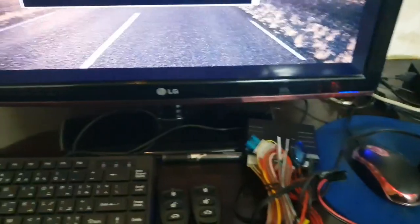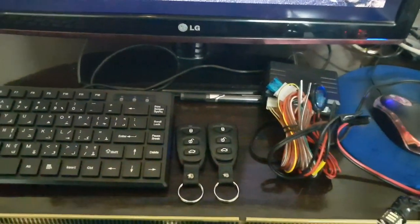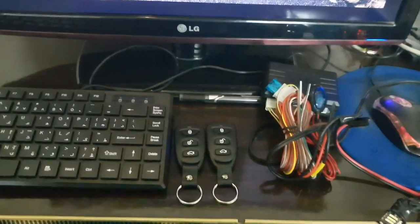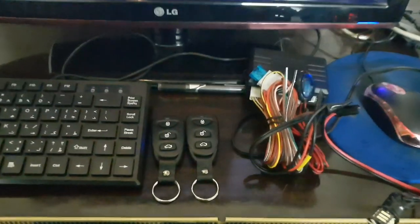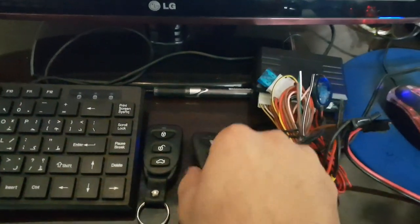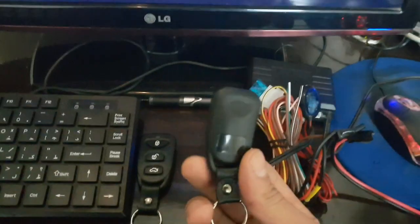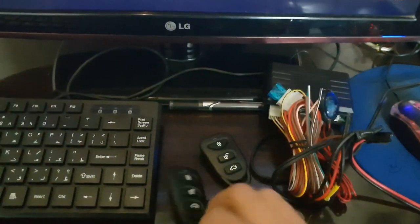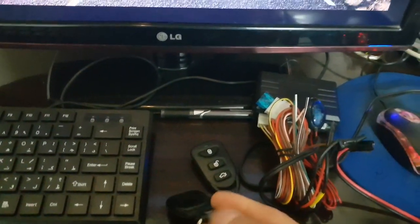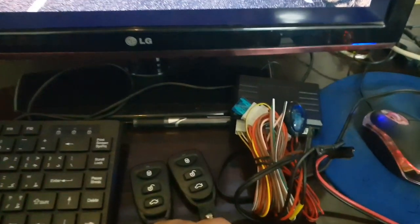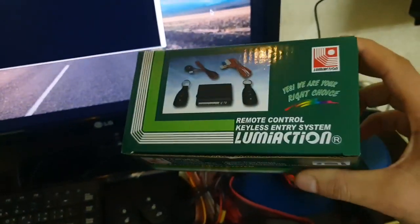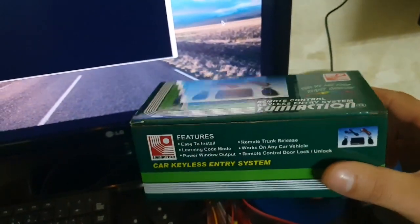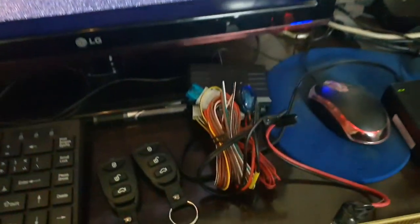Hello YouTube, I want to show you how to replay attack a remote control keyless entry system for vehicles. As you can see right now, this is a remote control keyless entry system for vehicles.